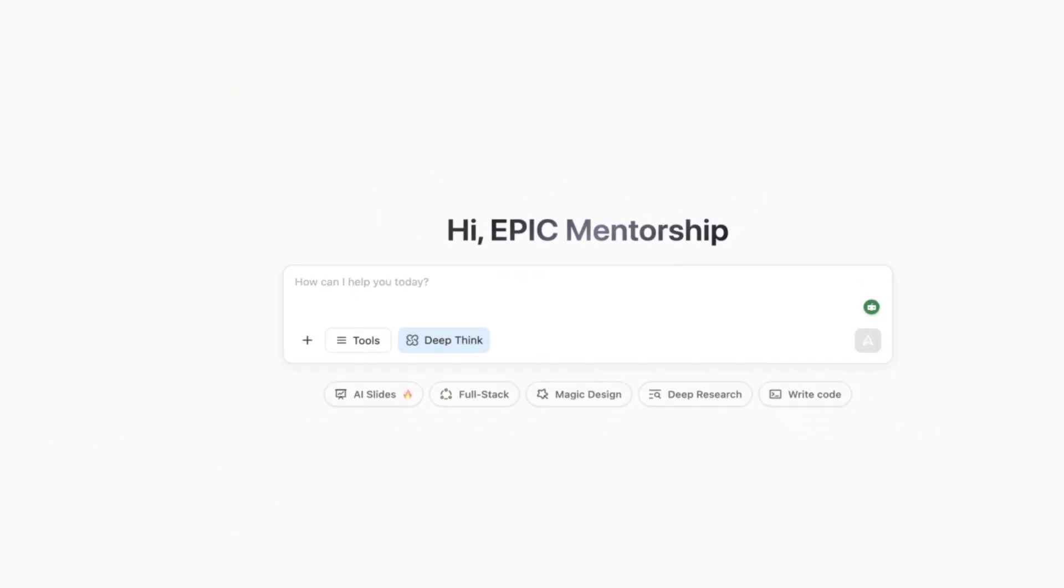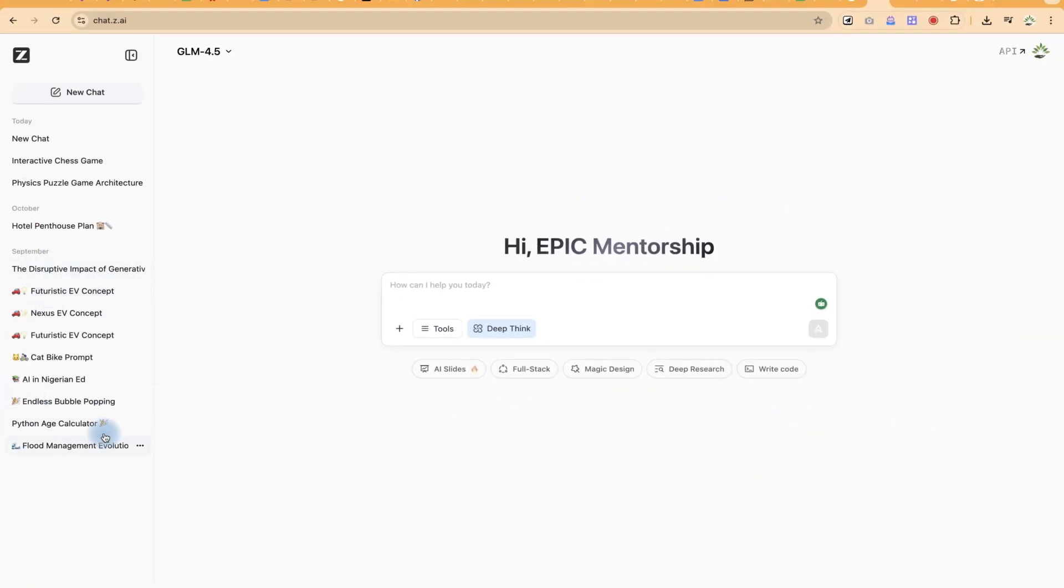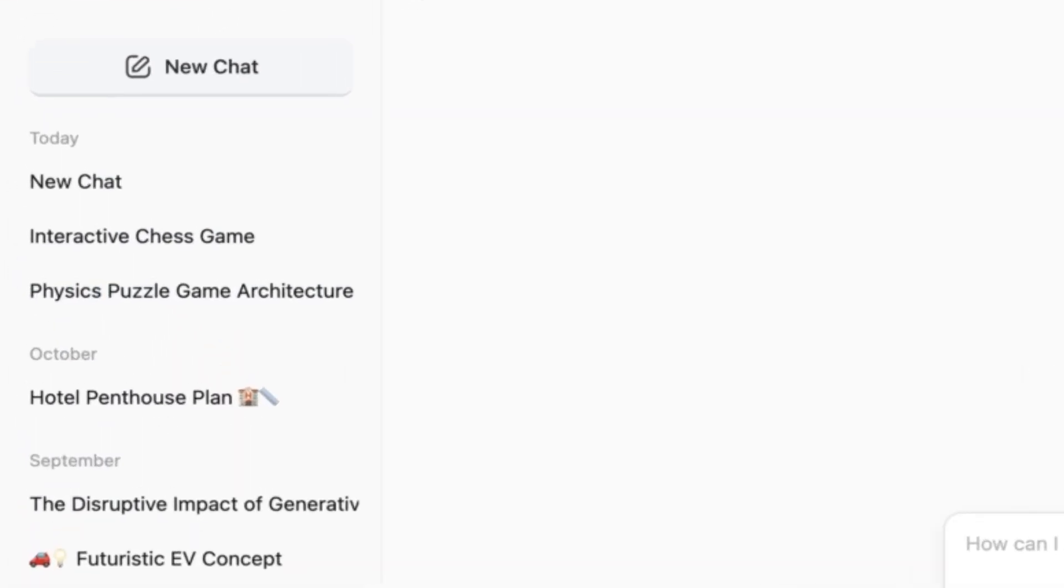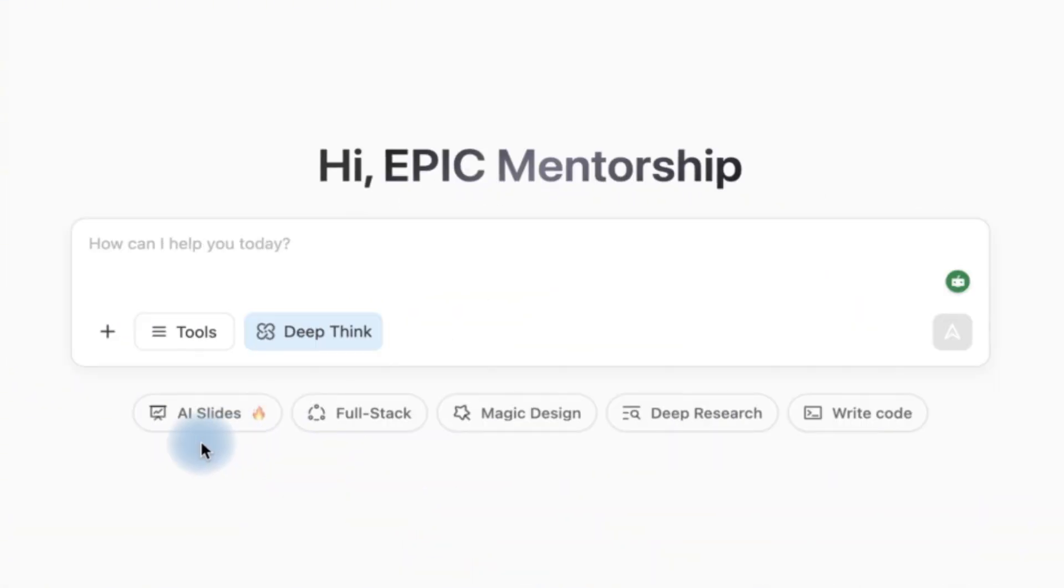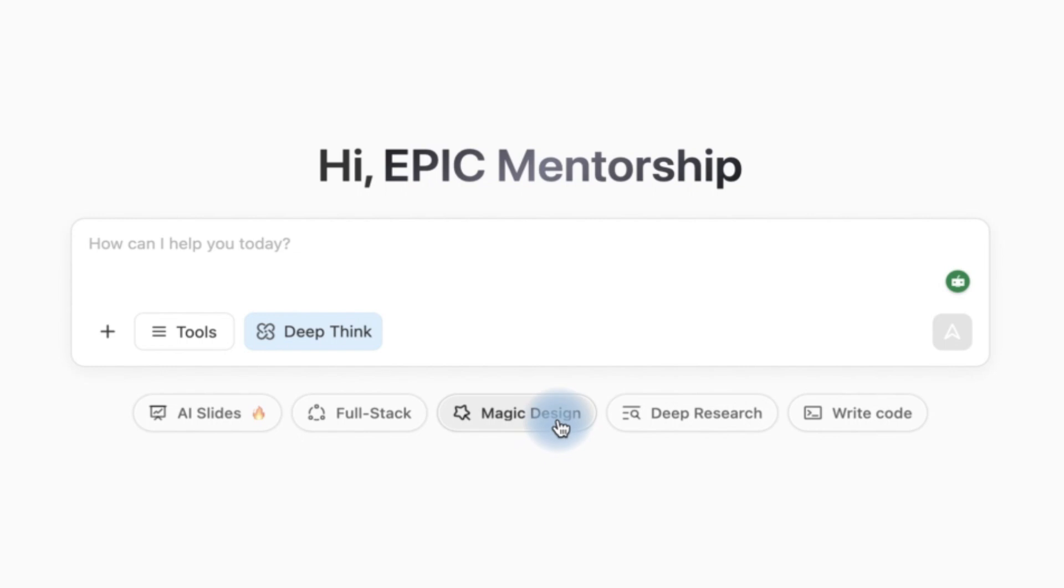Over here you see the recent chats that I had with it and then these are some of the recent ones as well. So down here in use cases you can generate presentation slides on your own if you want and then you can do full stack development, magic design. You can do deep research then write computer codes and solve use cases like that.